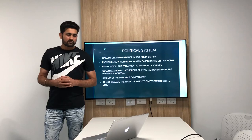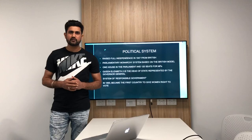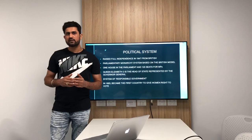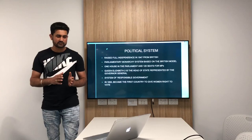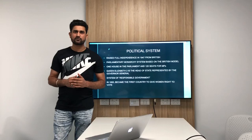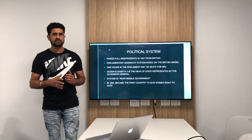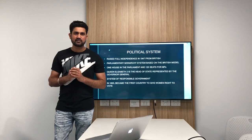If we talk about the political system of the country, New Zealand gained its full independence from Britain in 1947 and we can see the impacts of British on the political system of New Zealand. It has a parliamentary monarchy system which is based on the British model. It has only one house in the Parliament which is known as the House of Representatives and it has 120 seats for MPs. Most countries have two houses in the Parliament but New Zealand has only one.